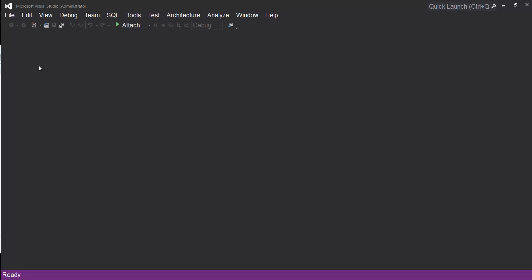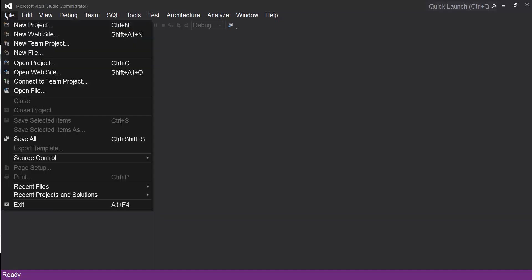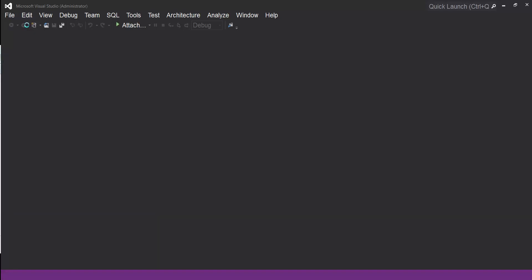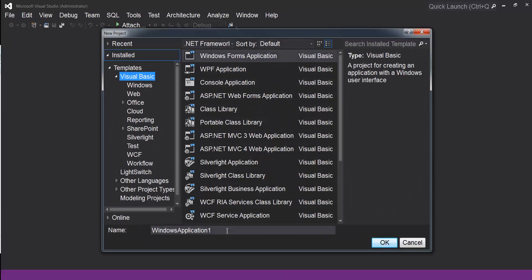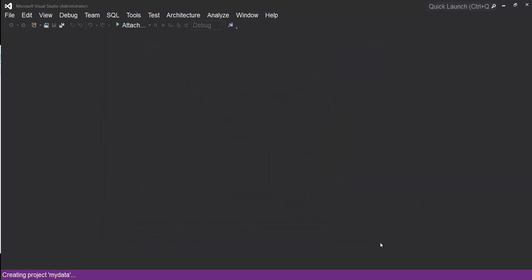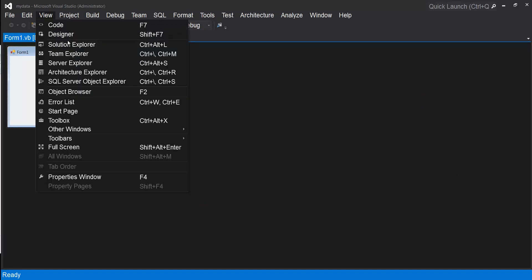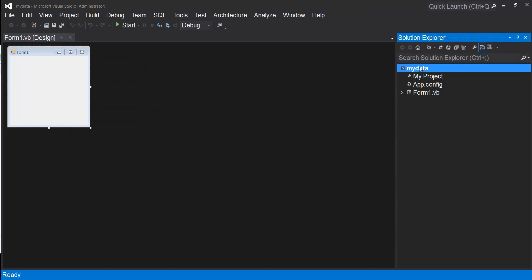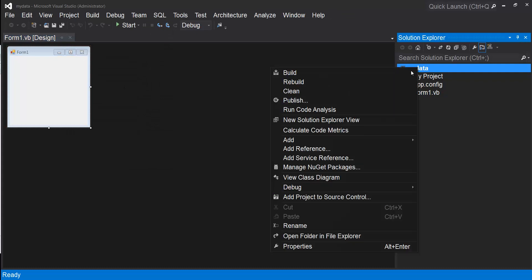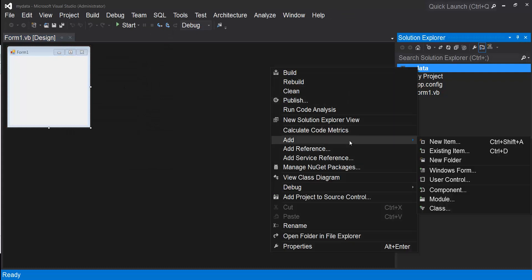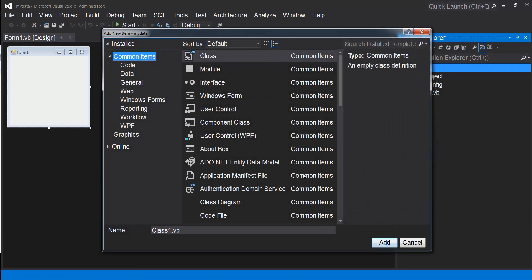I'm going to open a new WinForms application. I'll call my project 'my data.' Now I need Solution Explorer to be open from View, Solution Explorer. Right-click on your project and click Add New Item.